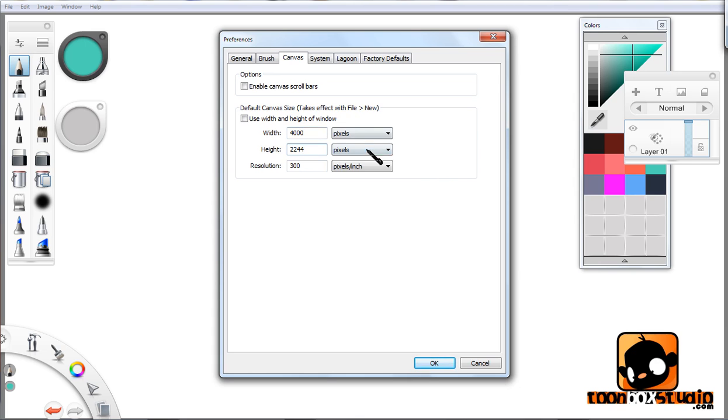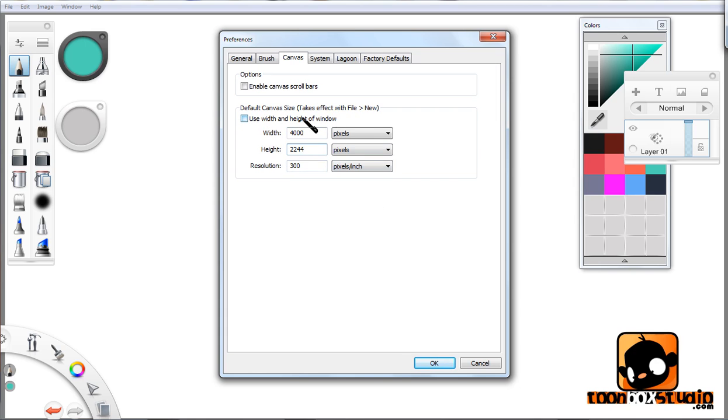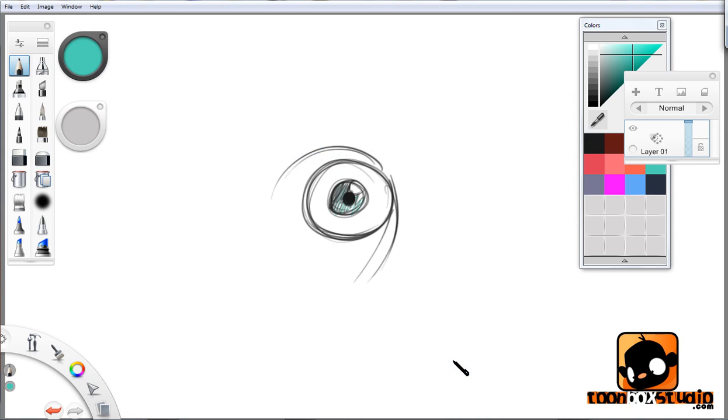If you want to go more towards a square, you've got to raise the height up towards the 4,000 mark. Make sure this is unticked—the 'use width and height of the window.' Make sure that's unchecked. Hit OK.